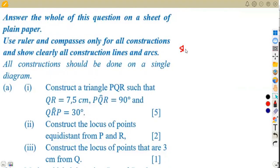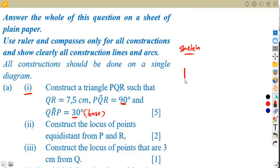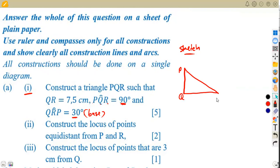Let us see how our sketch is going to look. We are asked to construct triangle PQR. We've got two angles: 90° and 30°. As I always say, make sure the angles are on the base of the triangle. This is just a sketch — angle PQR is 90 degrees, and angle QRP is 30 degrees. We also have QR = 7.5 centimeters.